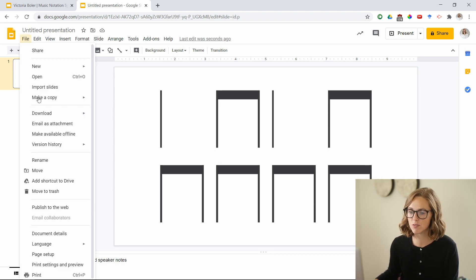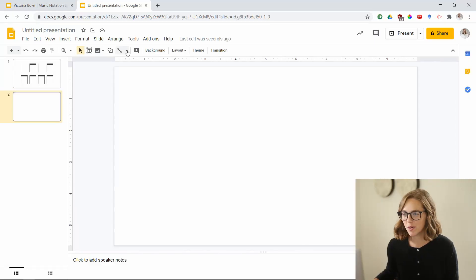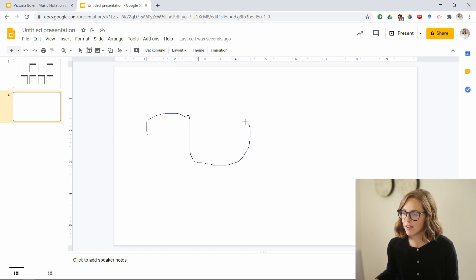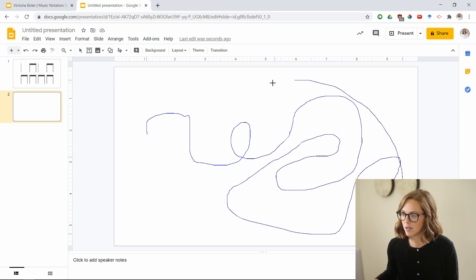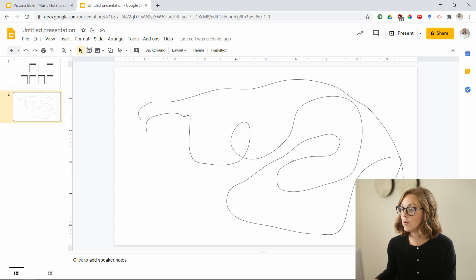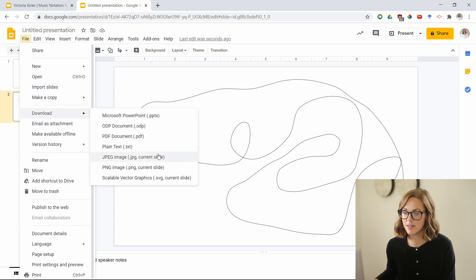What we will do next is go to File and download this as a JPEG. Now let's say that you don't want to do something notation-specific — let's say you want to make a pathway for students to follow around their living room. For that, we'll go up to the Line tool and select Scribble. From there we can move up, down, all around and end up back where we started. This would be an interesting pathway — let's go with it. We'll go File, Download as a JPEG. It's only going to do this specific slide.